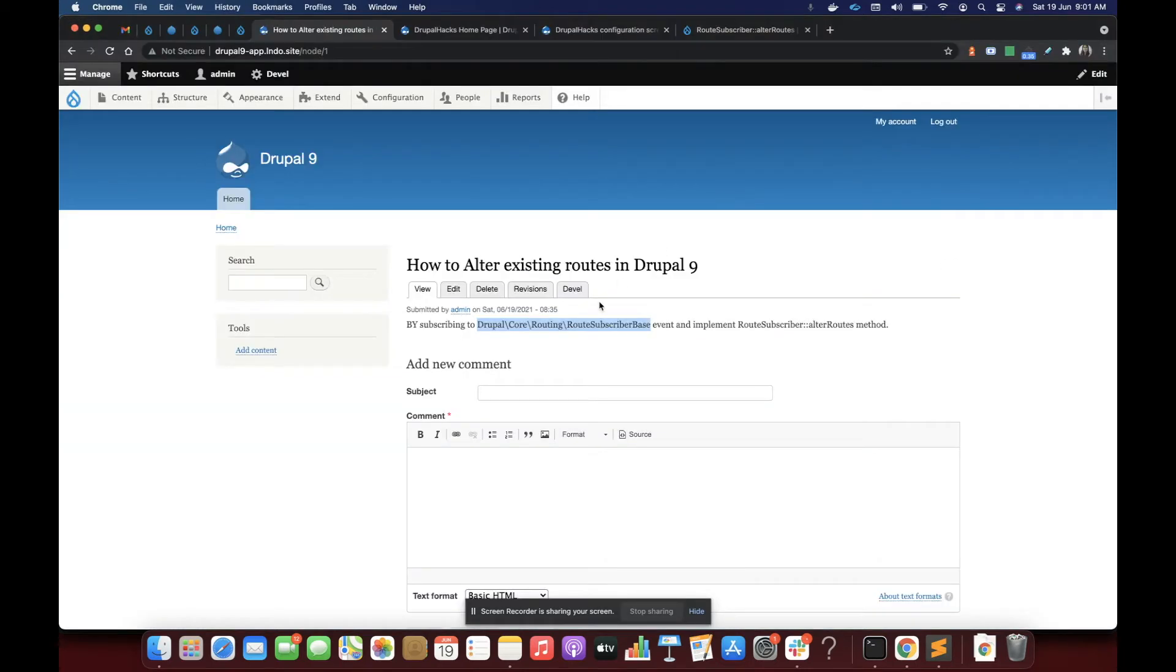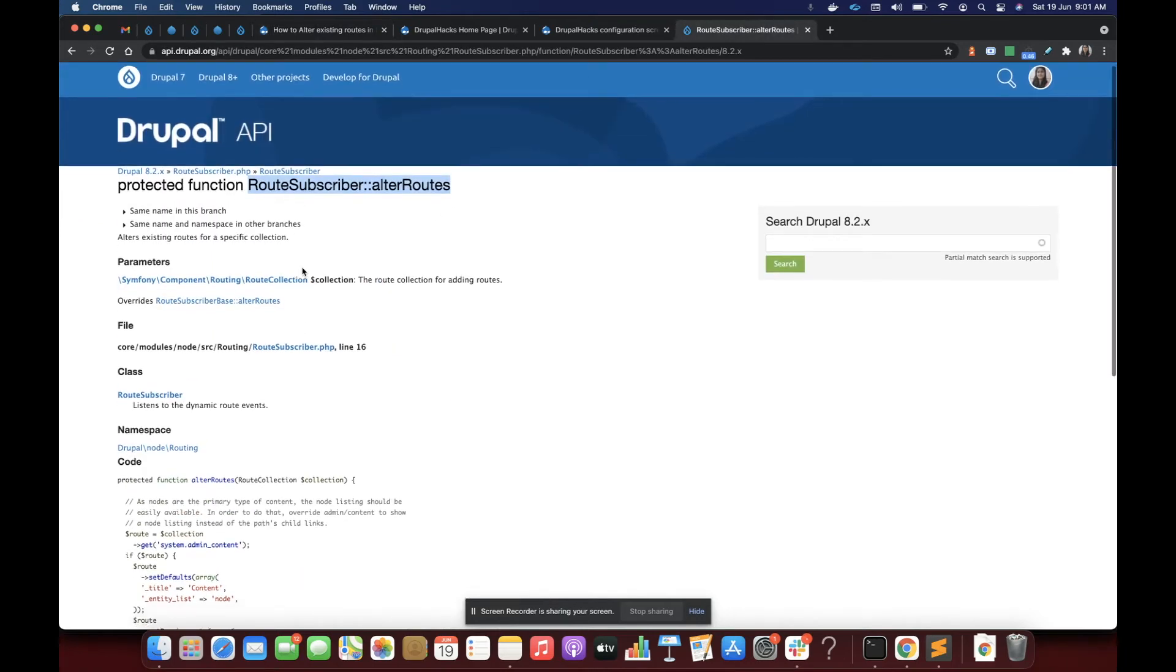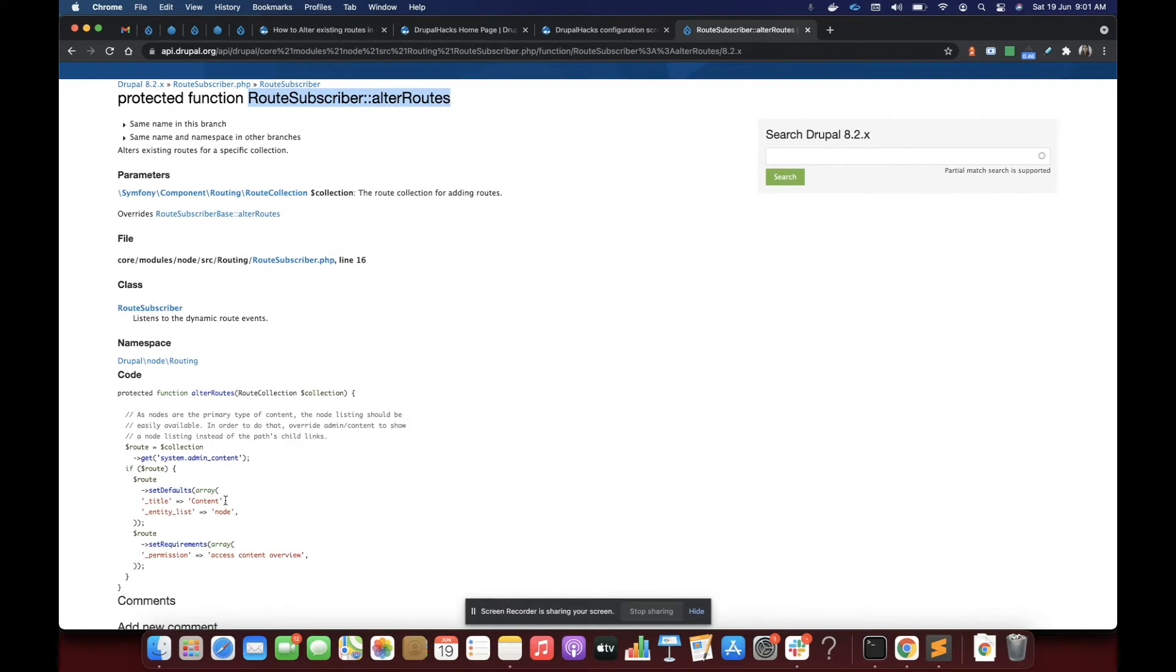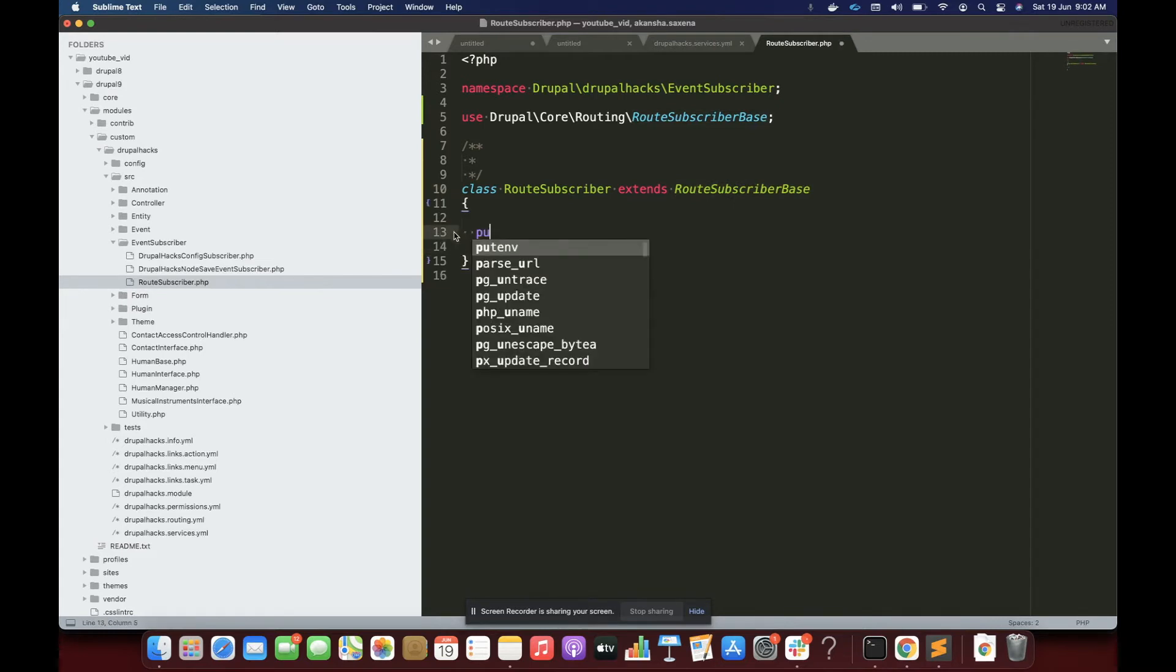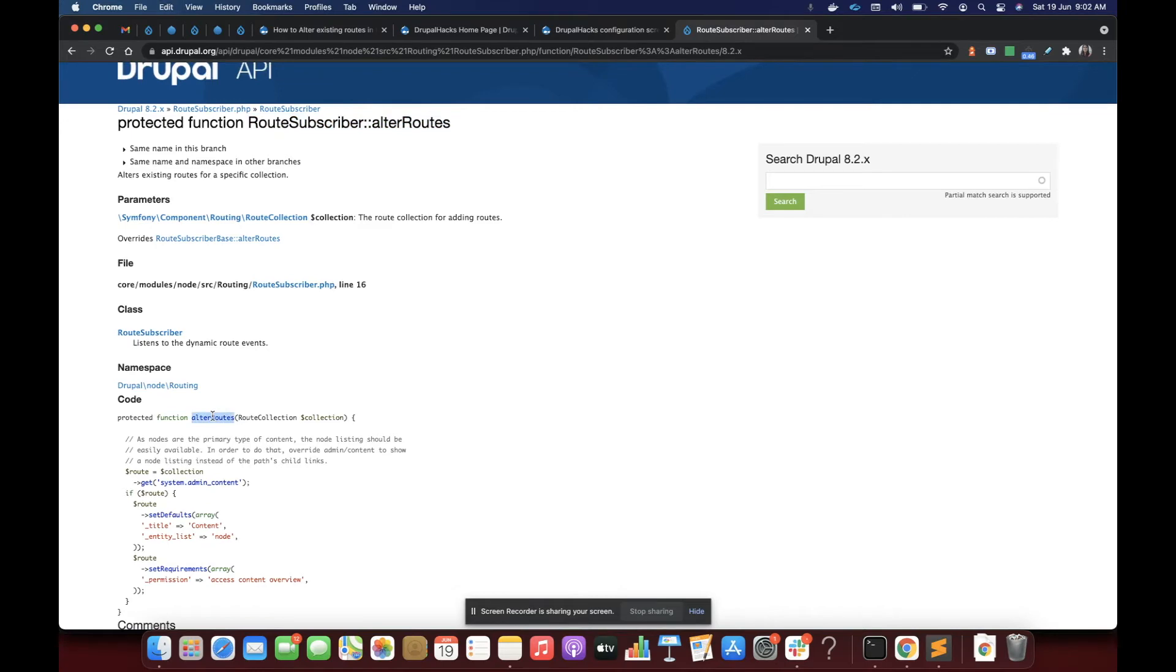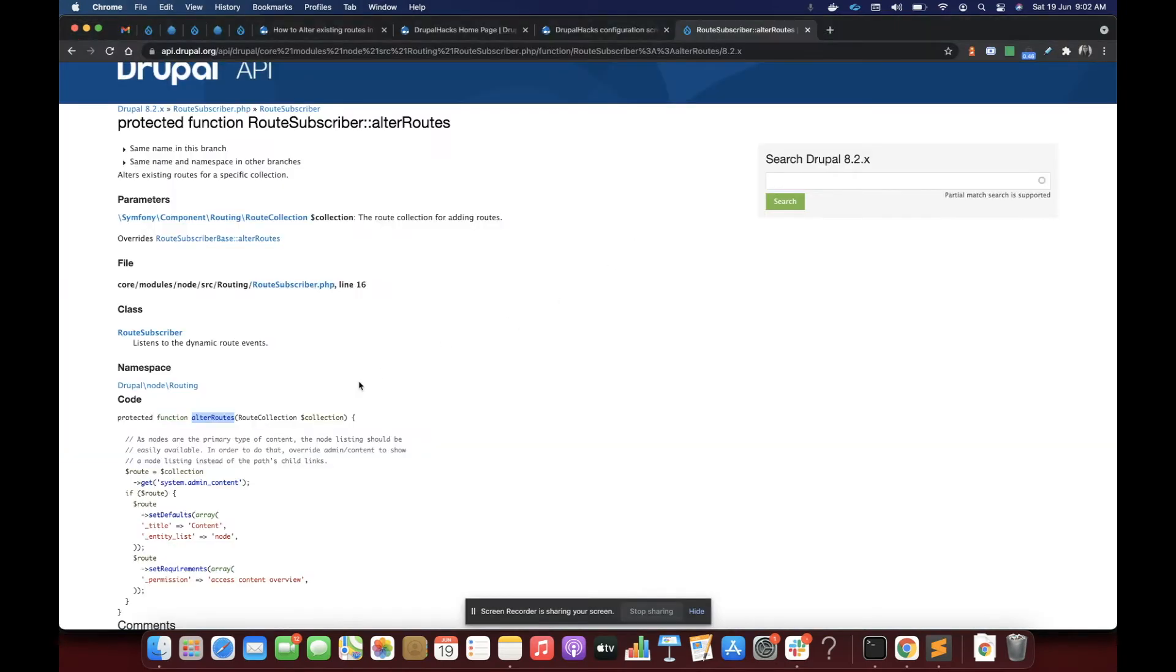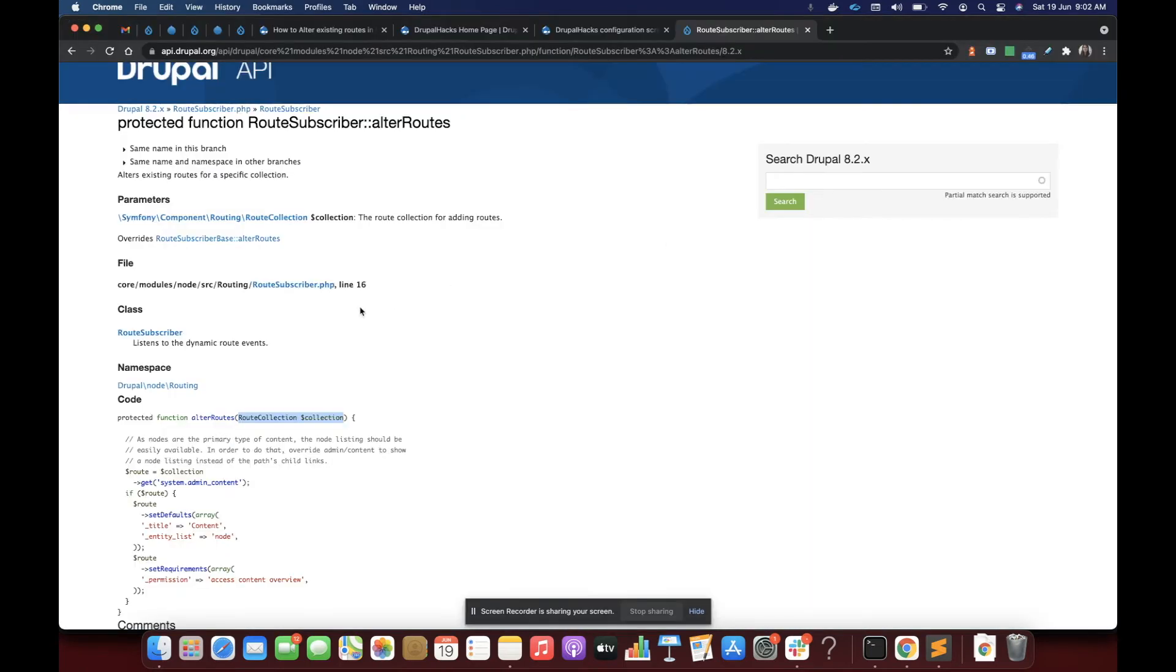After extending this class we have to simply go and implement the alter routes method. Let me show you that method from the Drupal set. This method, the definition is like this. So we are simply going to implement this method. Function, and I'm going to copy the name, and it expects an argument of this class so I'm going to specify over here and I'm going to use this class.